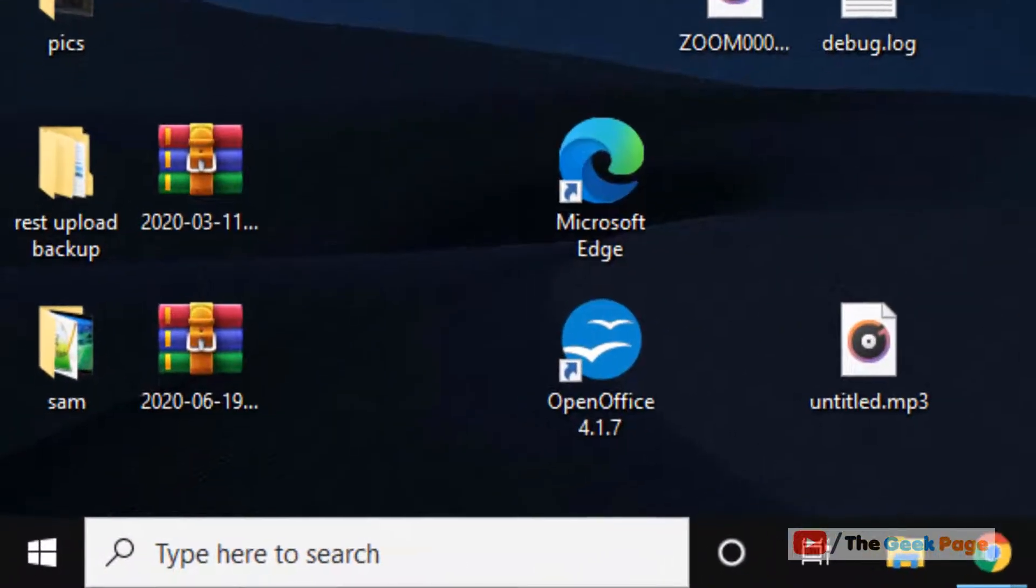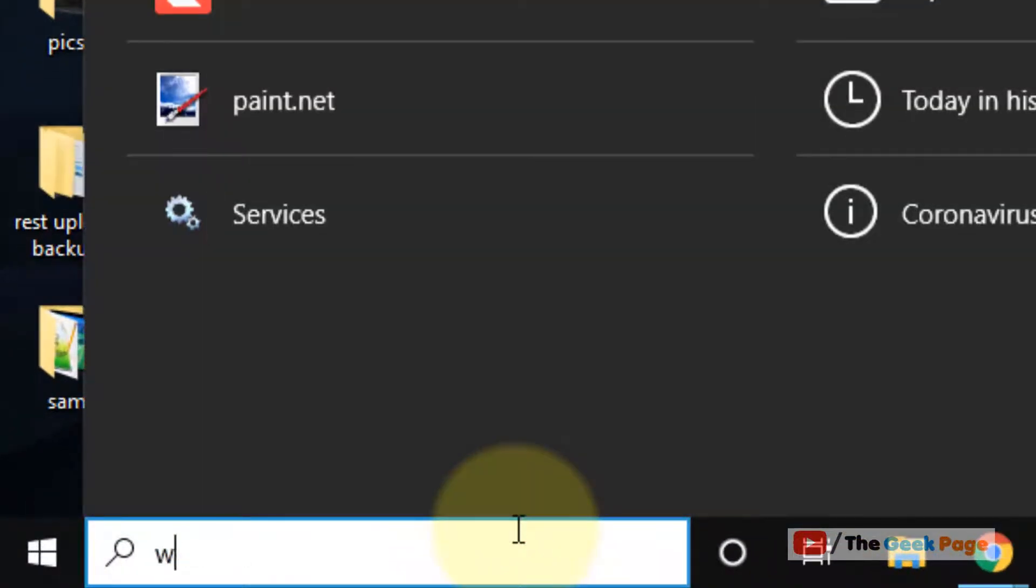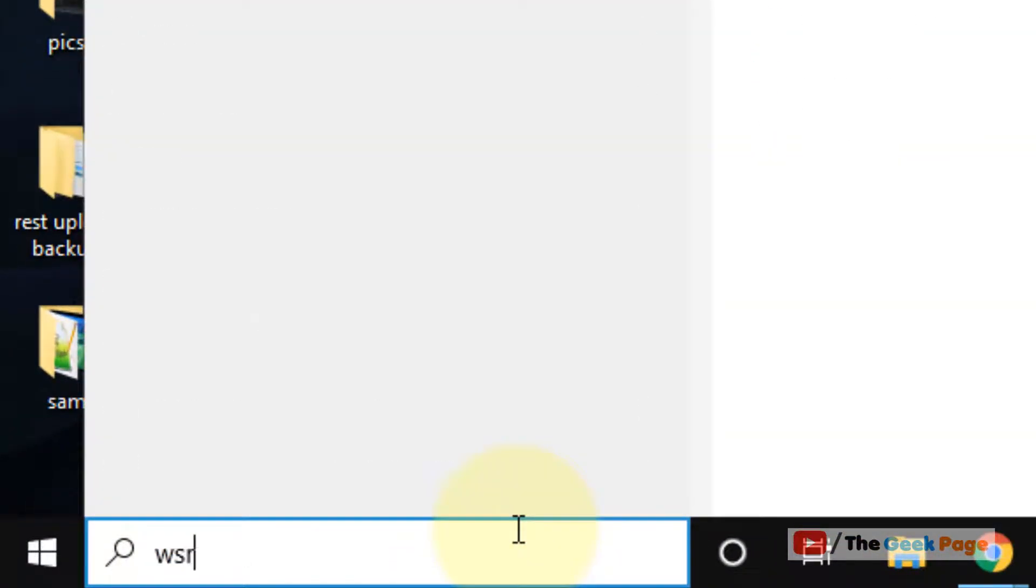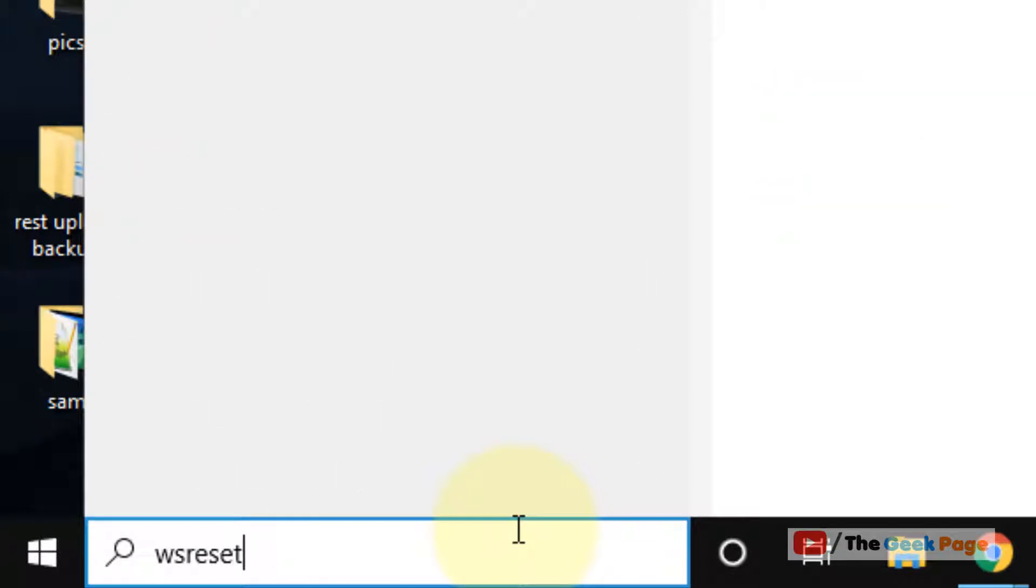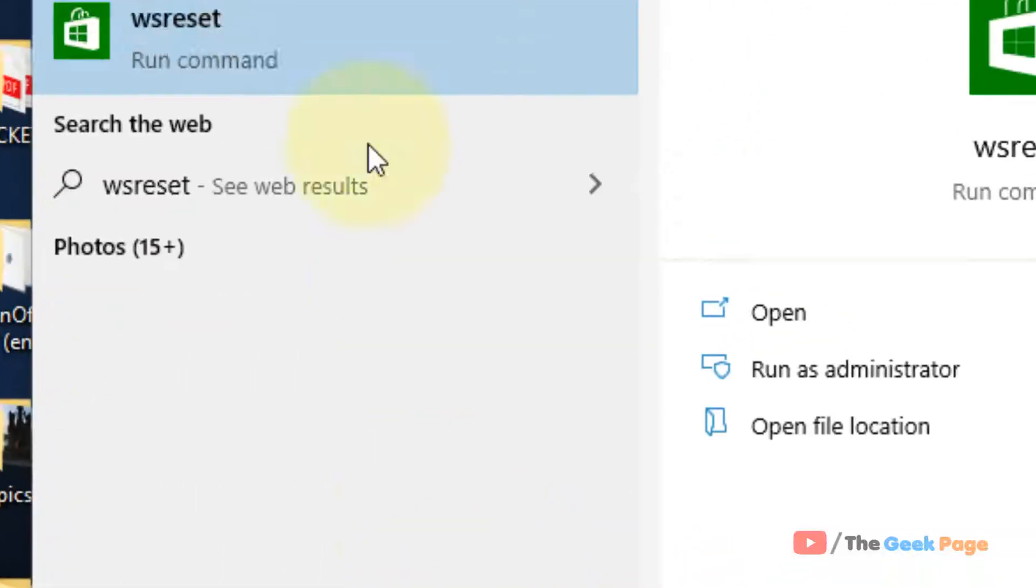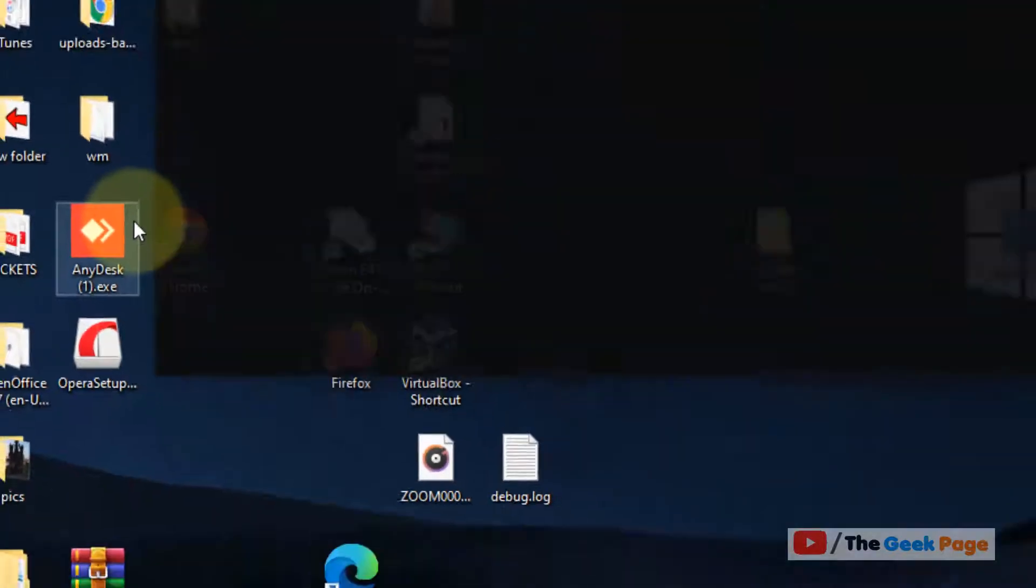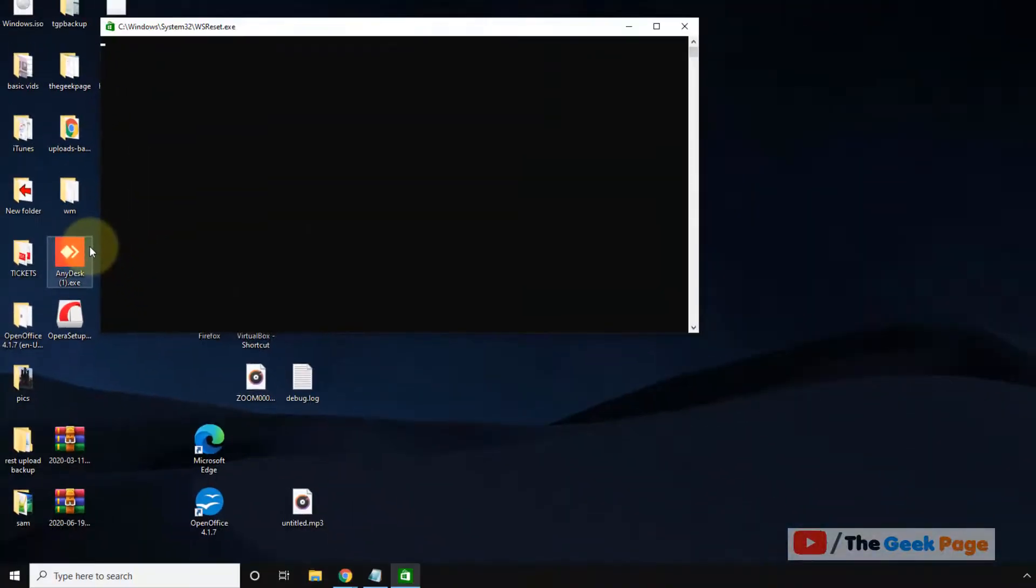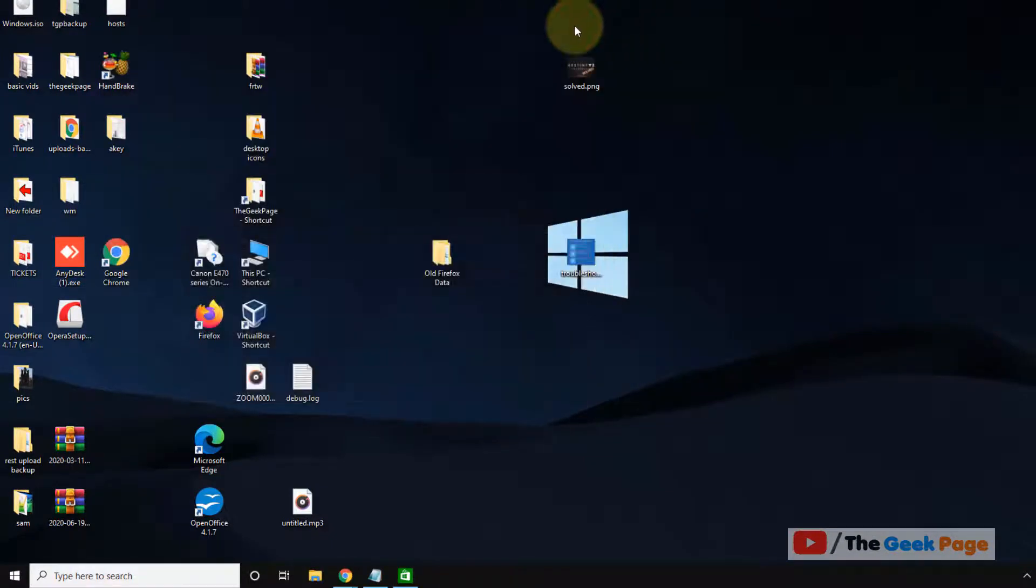Let's move to the first method. Search WSRESET in the Windows 10 search box and click on this WSRESET command. This is the basic method to fix any kind of Windows Store error. Wait for some time and it will automatically close the command prompt window and Windows Store will open up. If this does not fix your problem, let's move to method 2.